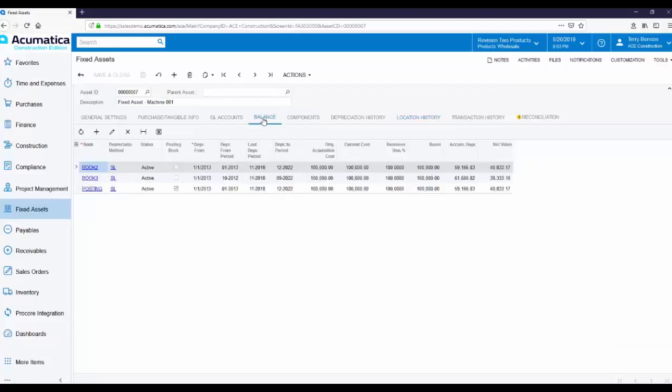On the Balance tab, you can get a quick overview of the financial status of the asset. From here, you can see things like the original acquisition cost, the current basis, accumulated depreciation, and net value.